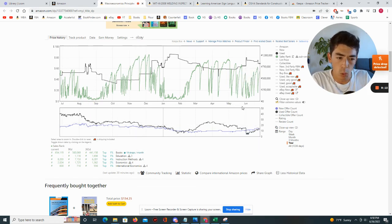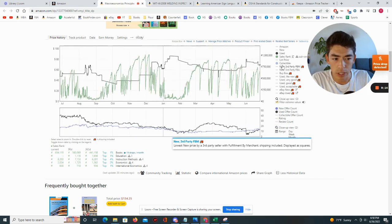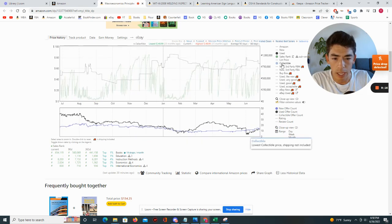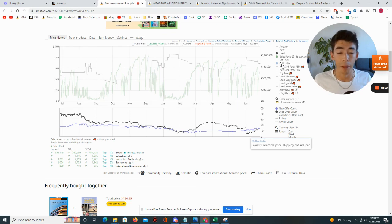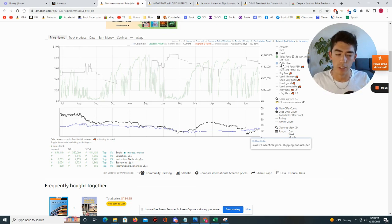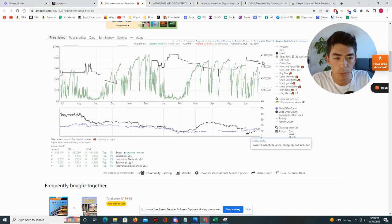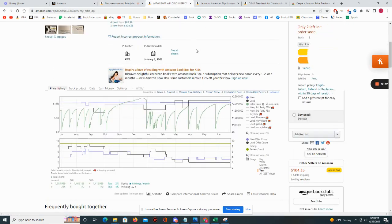I also forgot to show you this collectible gray line. There are some books — usually not textbooks — that might be more rare or collectible. There's a line that shows you what the collectible prices were over time. This book doesn't have it, but many books do.